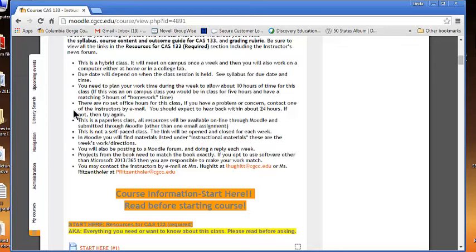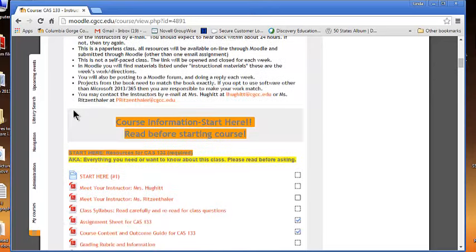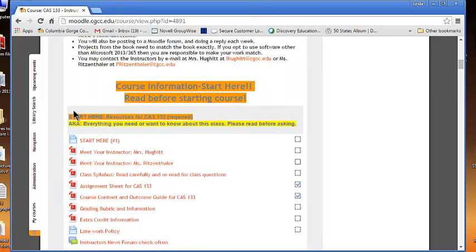Projects from the books do, in fact, need to match the book pretty exactly, so if you are trying to use other software, like the Mac version or an older 2010 version of Microsoft, you're going to need to work to make sure those match. It can be done, it just takes a little bit more work on your part. You'll also be posting to a Moodle forum at least once a week. Sometimes it may be more, and you will do a reply for each post you do.